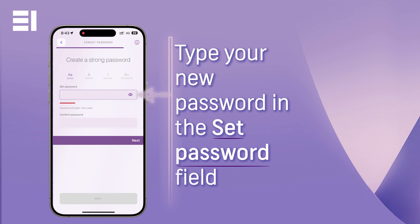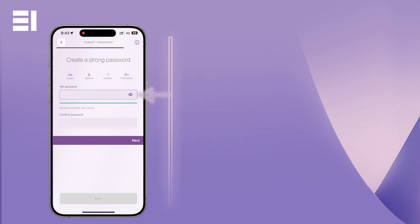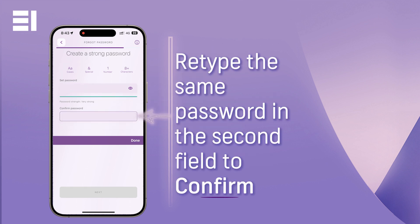Make sure to include at least one capital letter, number, and special character. Retype the same password in the field below to confirm it is accurate.